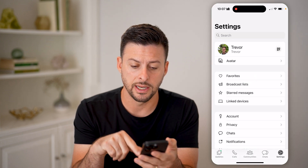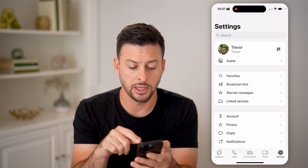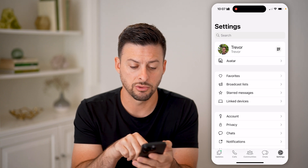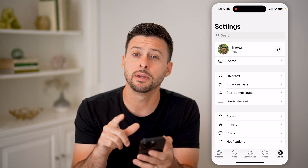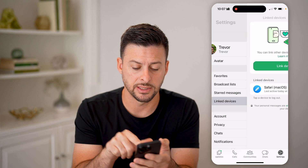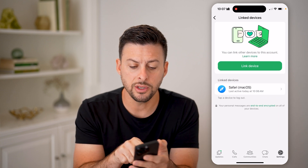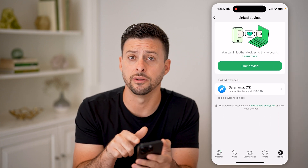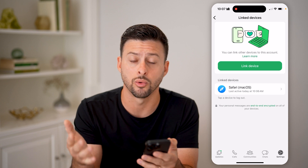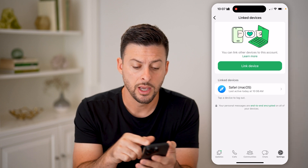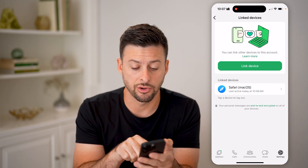Tap on Settings at the very bottom right to get into this screen. Midway down you'll see Linked Devices — tap on it. It gives you the ability to link a device at the very top with the QR code or the phone number, but you can also see any devices that are currently linked.